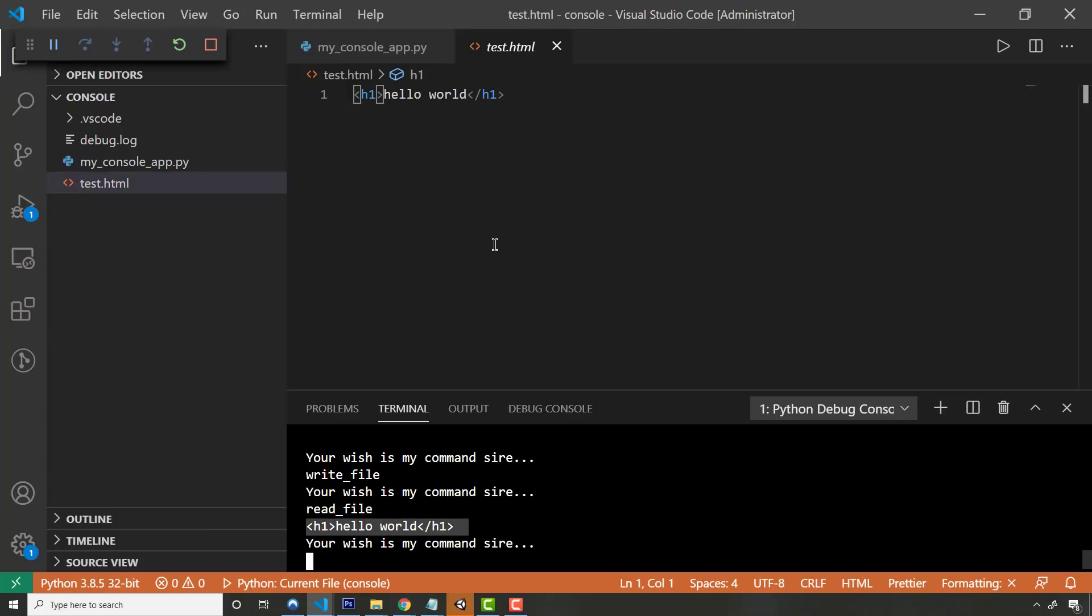So this thing's continuing to run. Now I can say, go ahead and read the file. And you can see it actually read the file. So it opened this file, it read the contents, and it outputted it there. So that is a console app. What can you do with it from there? Hopefully I've given you a demonstration, but you could do whatever you want with it.